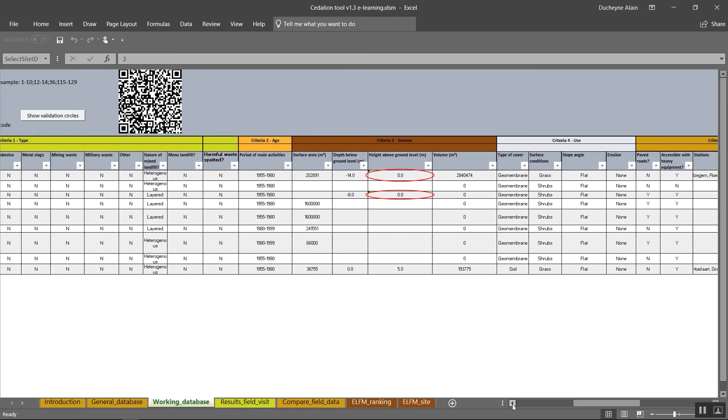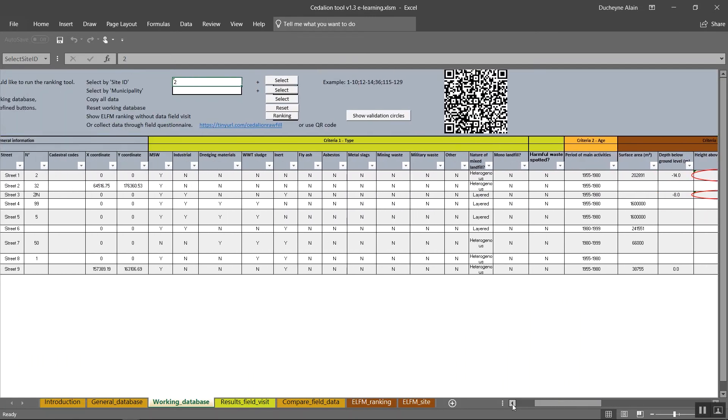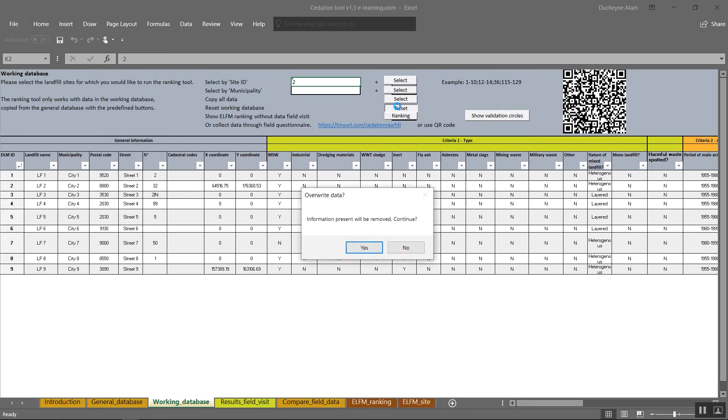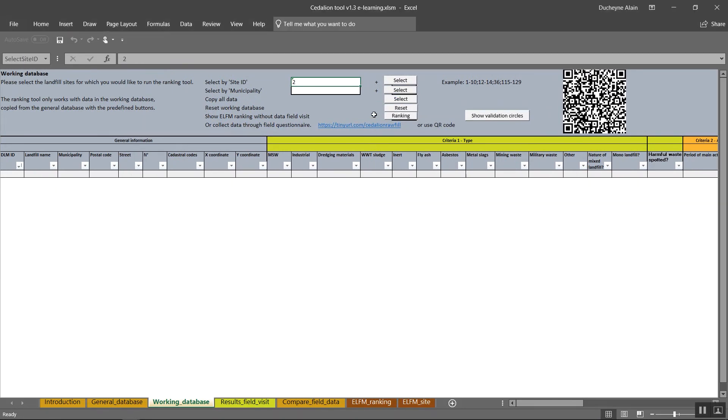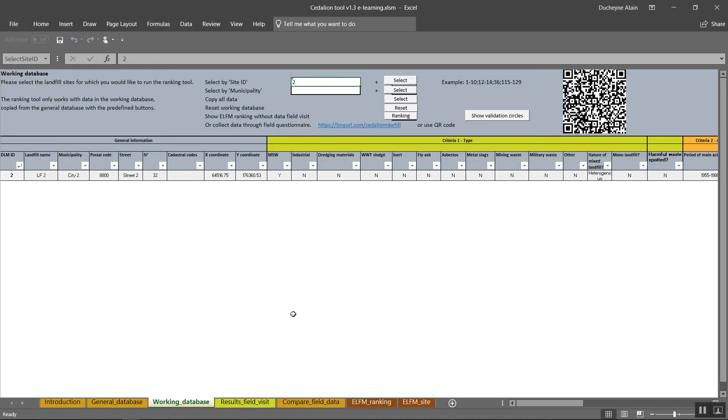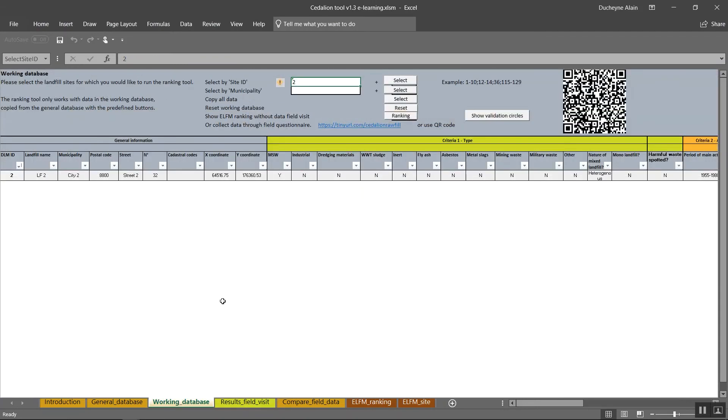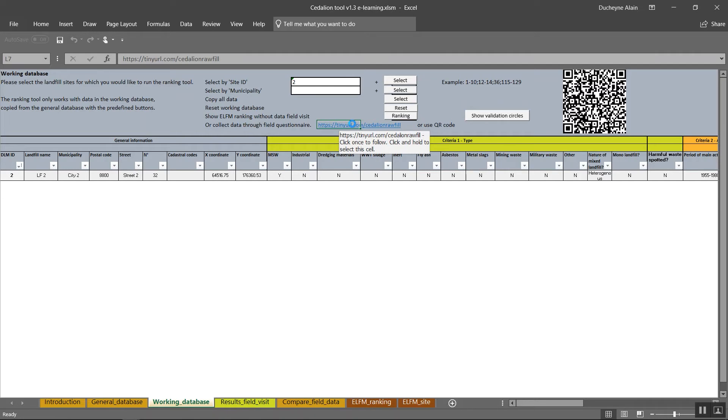Suppose the data you received or entered in the general database are outdated, a not-so-far-fetched idea. A site visit with the Sedillion field app encourage you to collect up-to-date key information for the tool. The online app can be launched in two ways: first, via the link and via the QR code. Now click on the link to go to the online application.